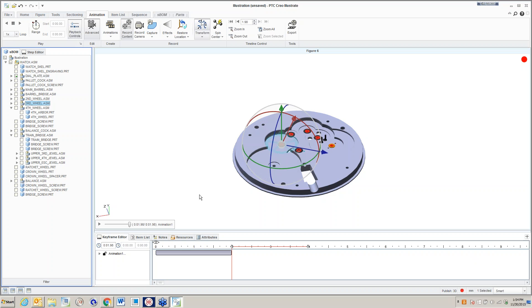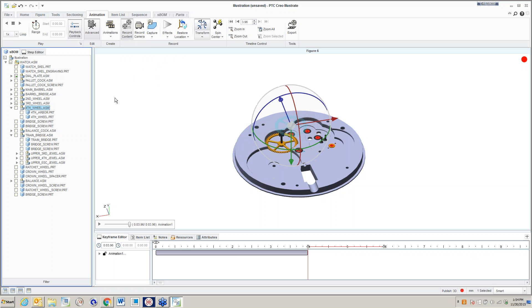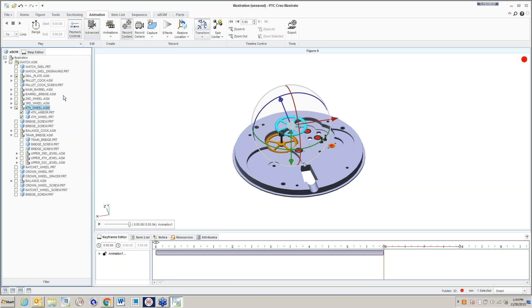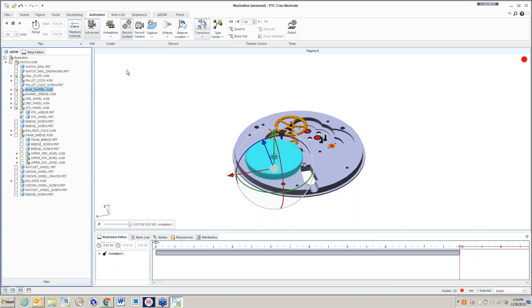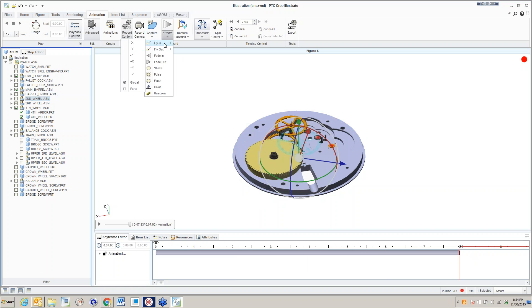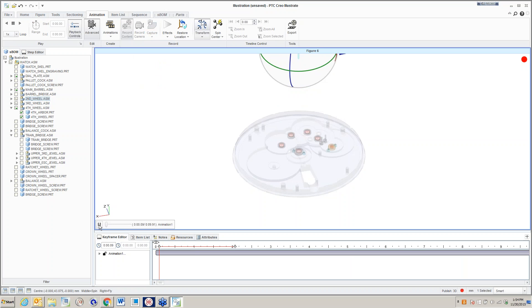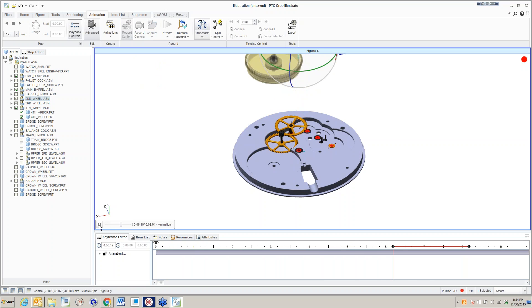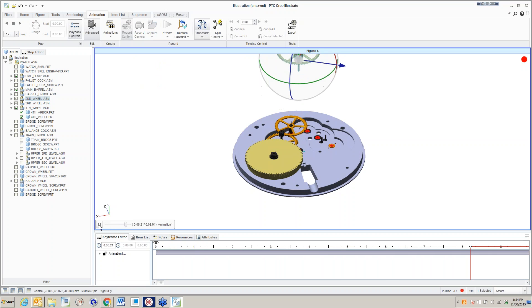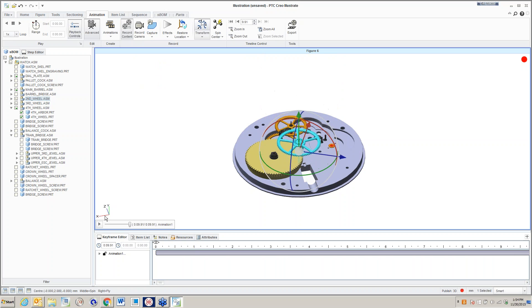I will start by highlighting this dial plate, and under the effects, I'm going to tell it to fade in. Over a period of time, when I actually play this animation back, I'll start with a blank screen and then over a certain period of time, that dial plate will appear. I'm now going to bring in the third wheel assembly here and I'm actually going to fly it in from the positive Y direction. I'm now going to grab my third wheel, have it fly in in the positive Y. I'll take the main barrel, have that fly in. And then I'll take the second wheel and have that fly in.